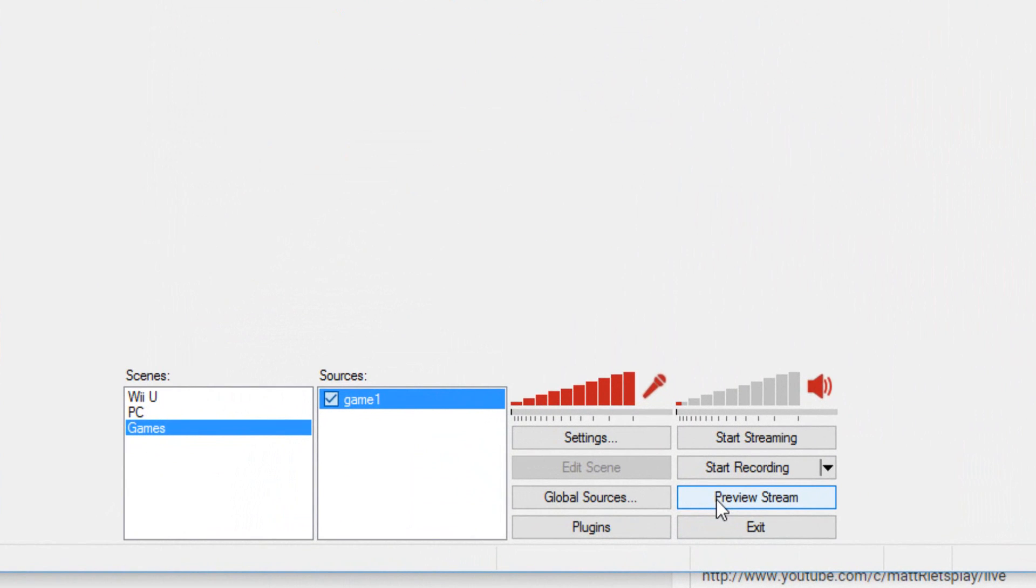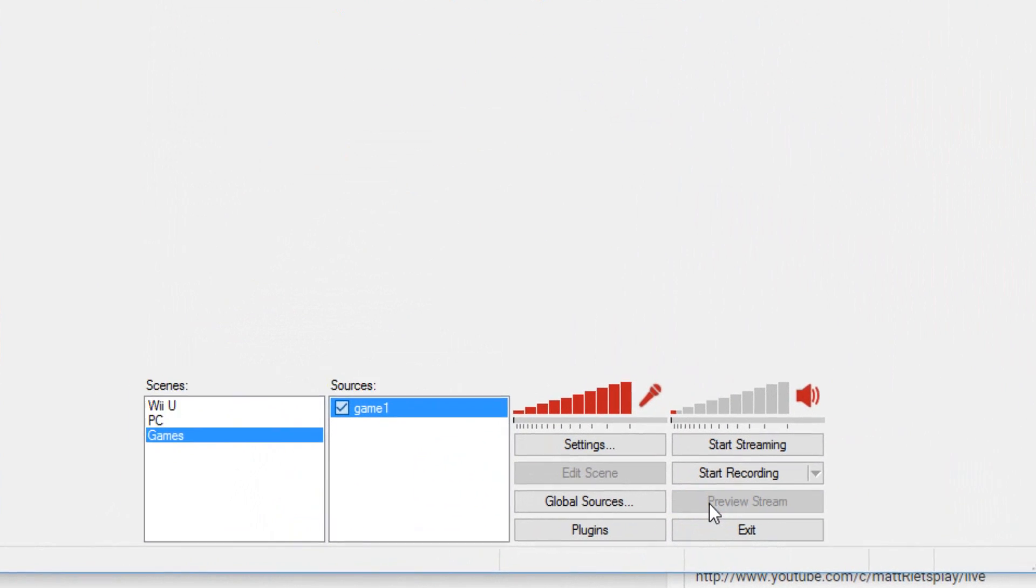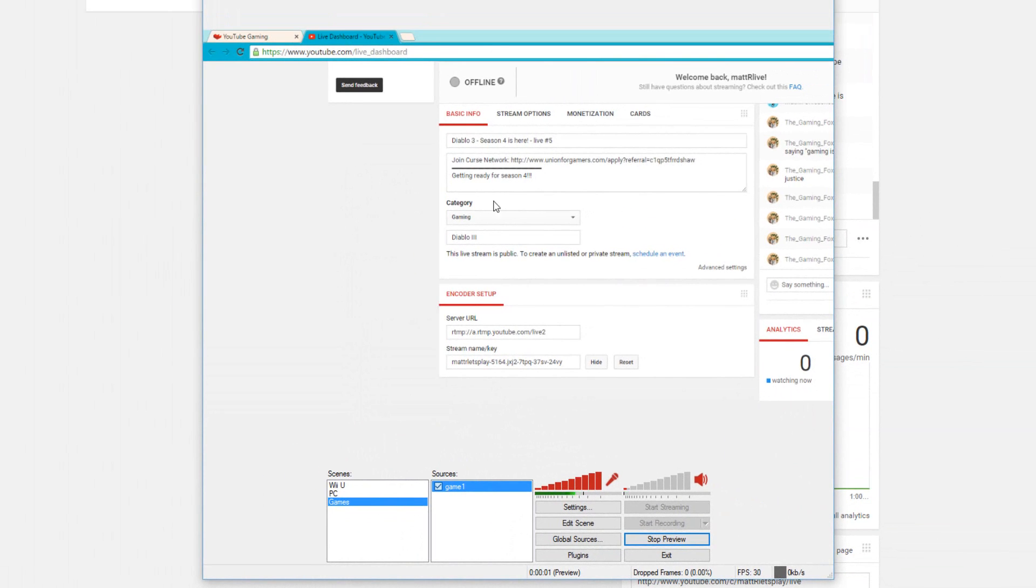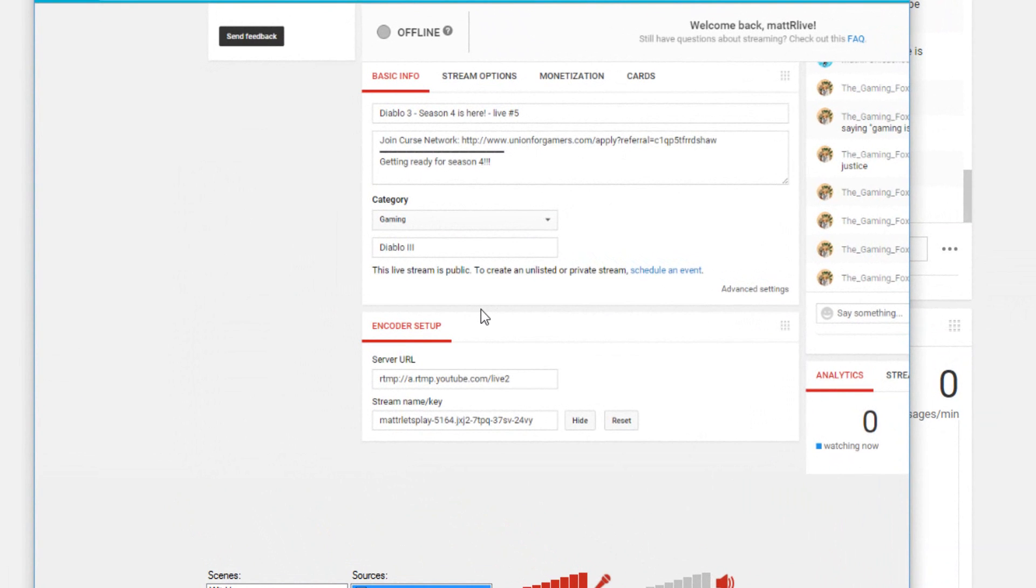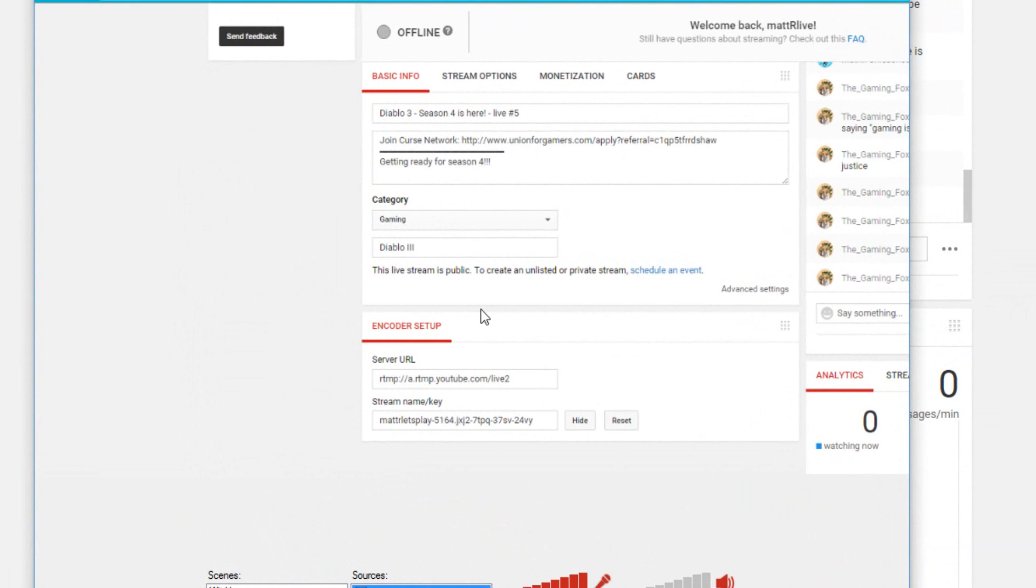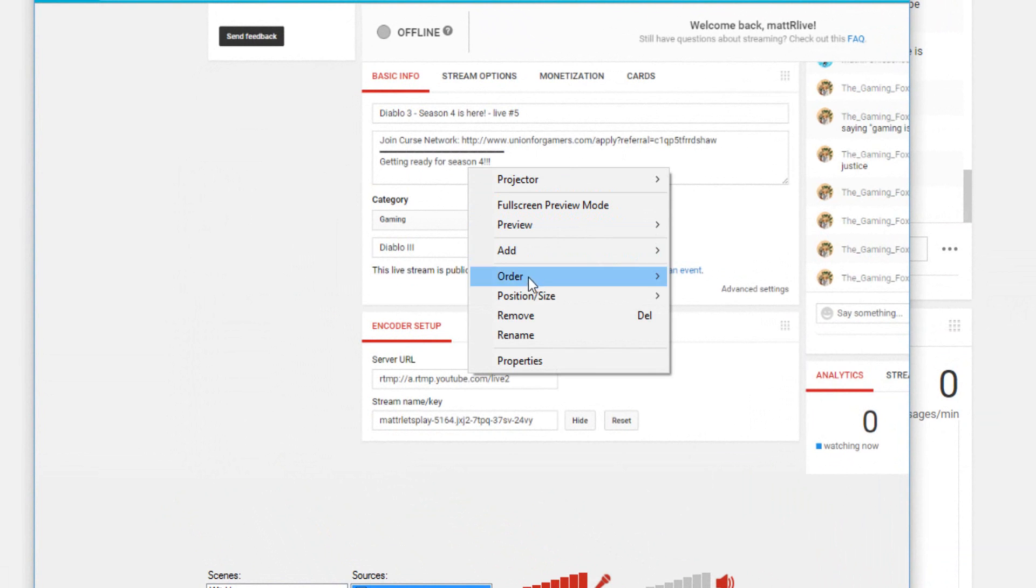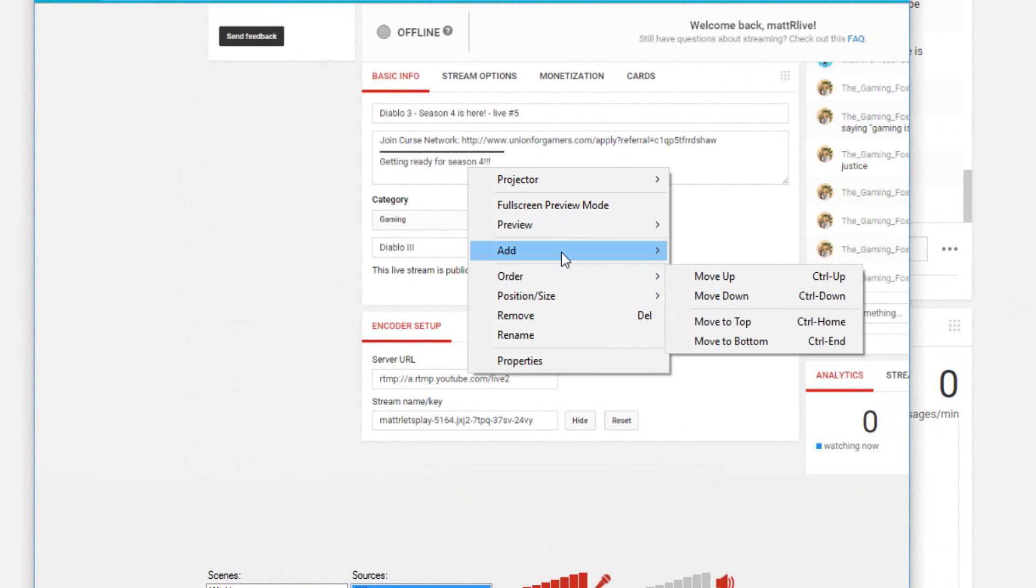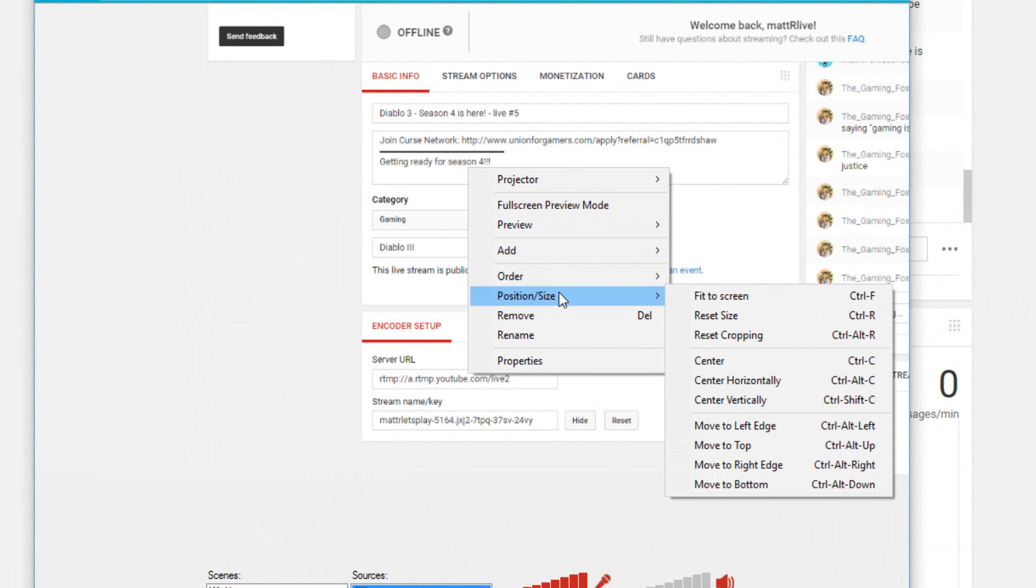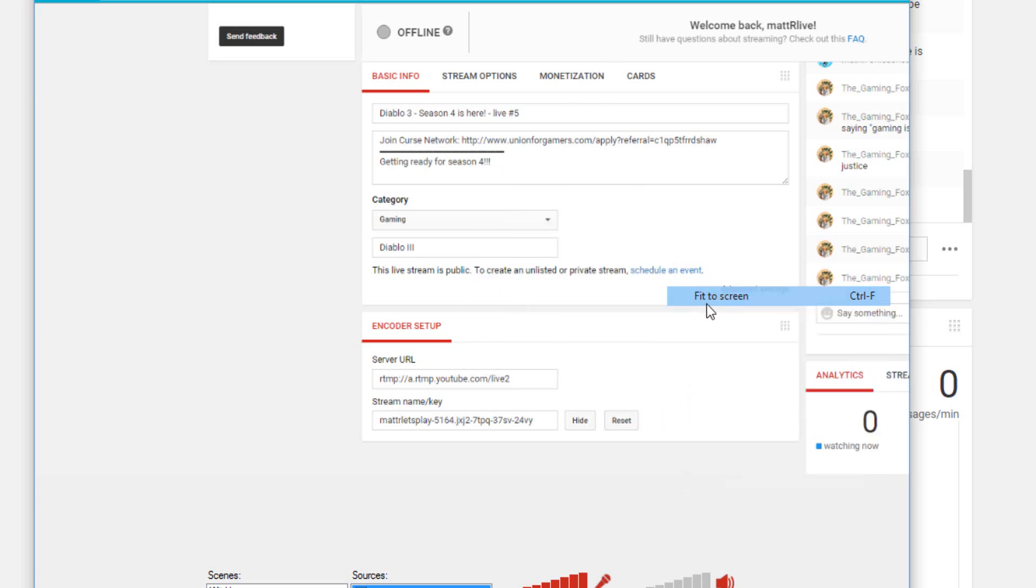You should be able to get it. Now to view it, you click on Preview Stream. Now the stream may be a little bit too big for you, so what you're gonna do is actually right-click on the window.